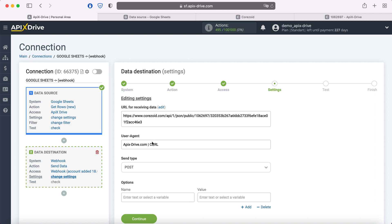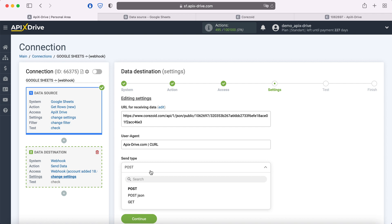At this stage, we need to choose the type of data sending. In this case I choose PostJson. Which type of data sending is suitable for your system, you can also check with its support.